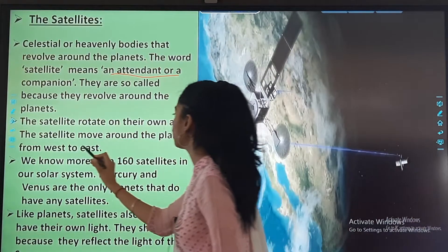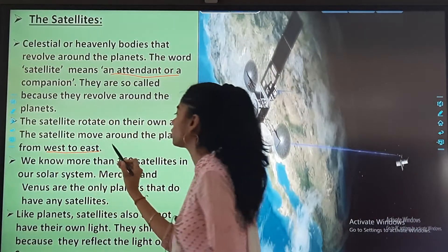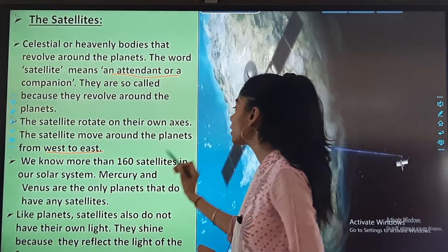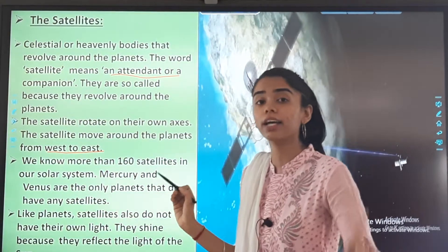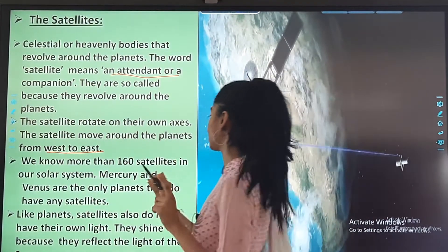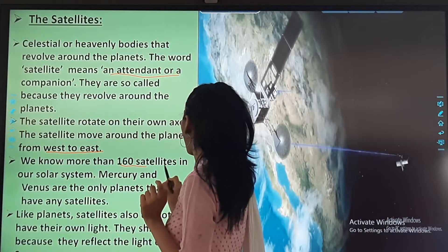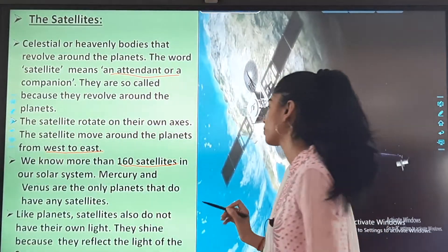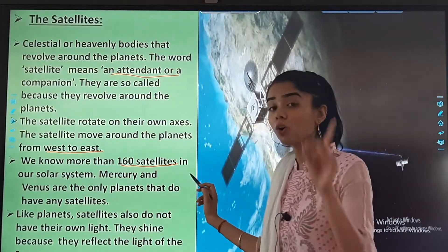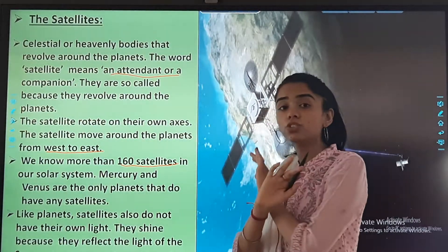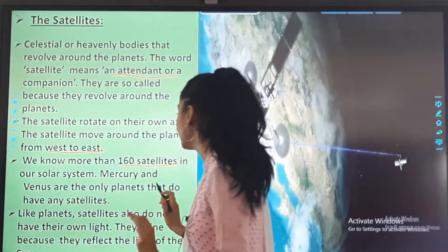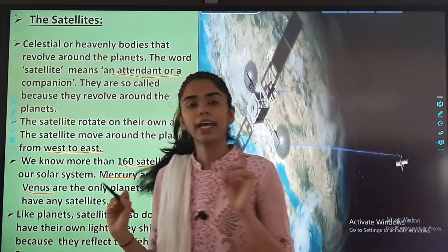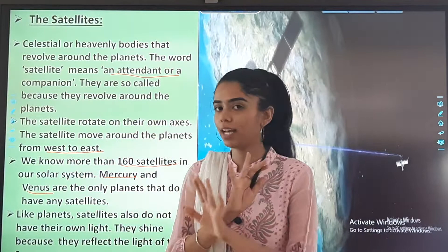The satellites move around the planets from west to east. We know more than 160 satellites in our solar system. Mercury and Venus are the only planets that do not have any satellites.